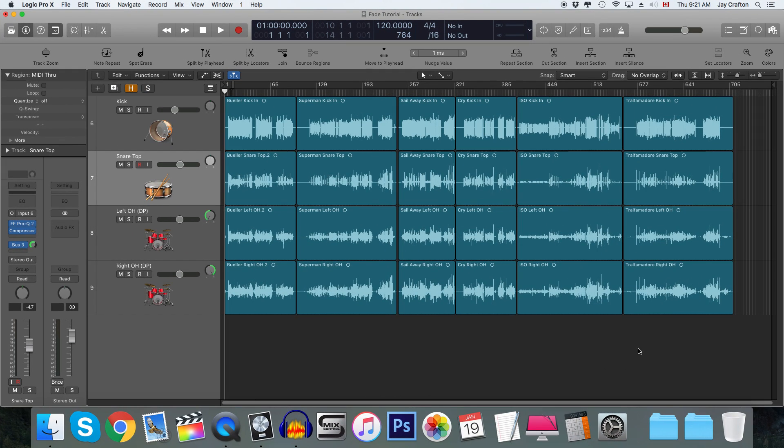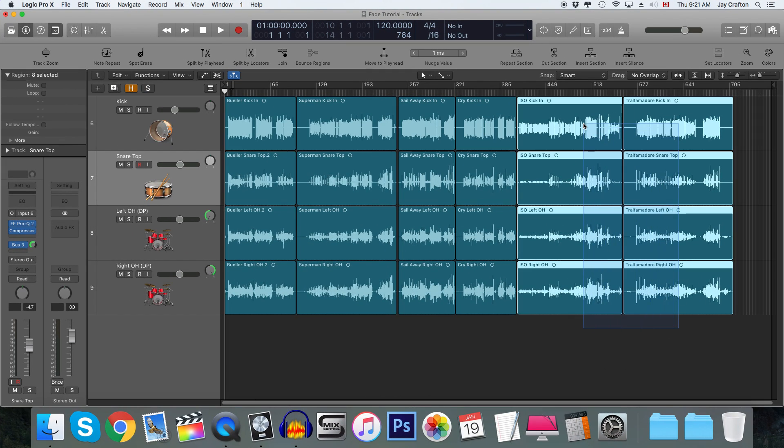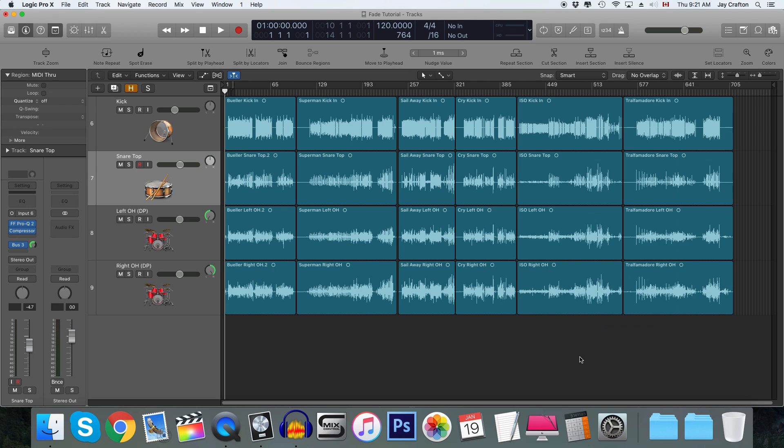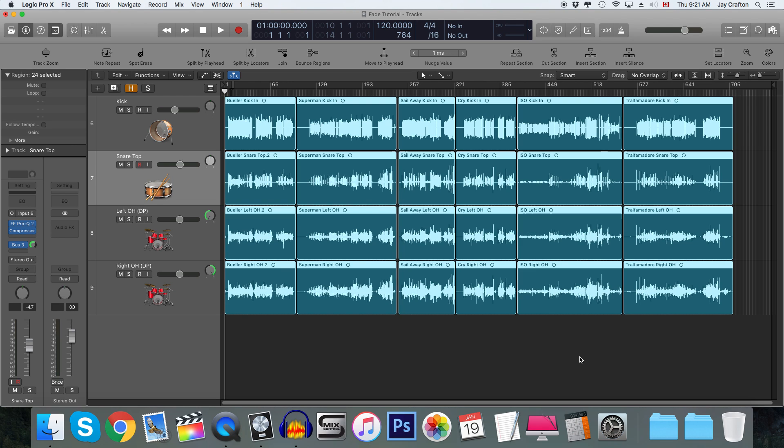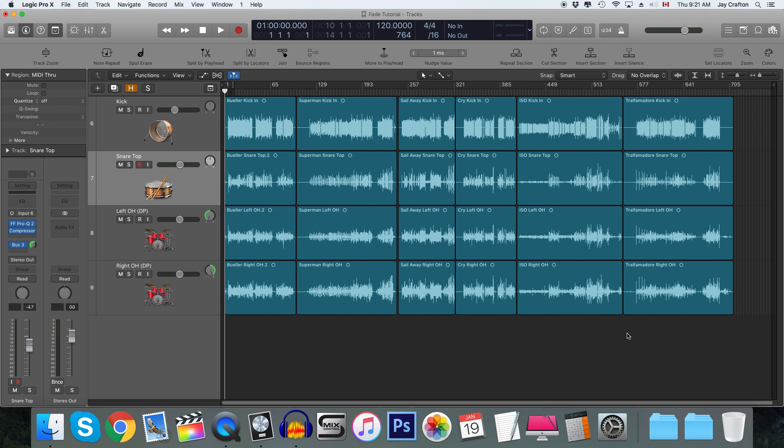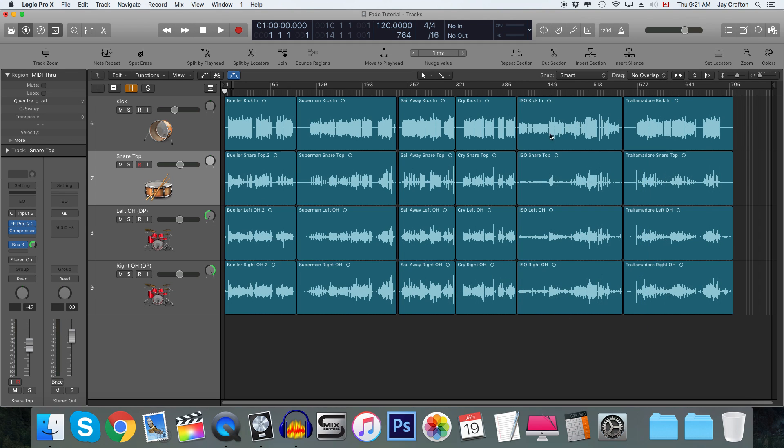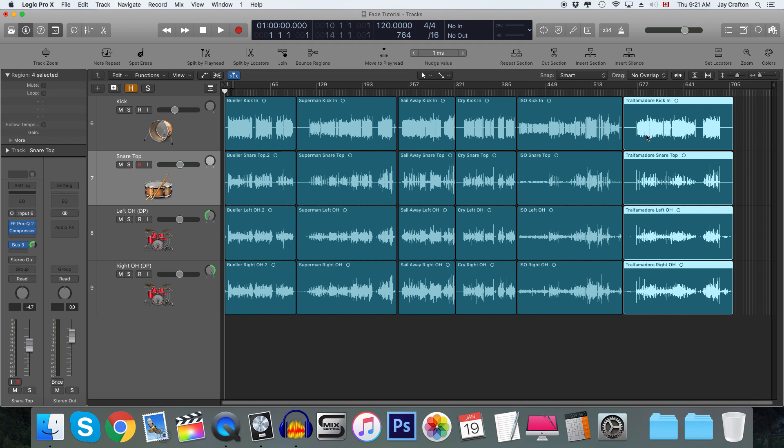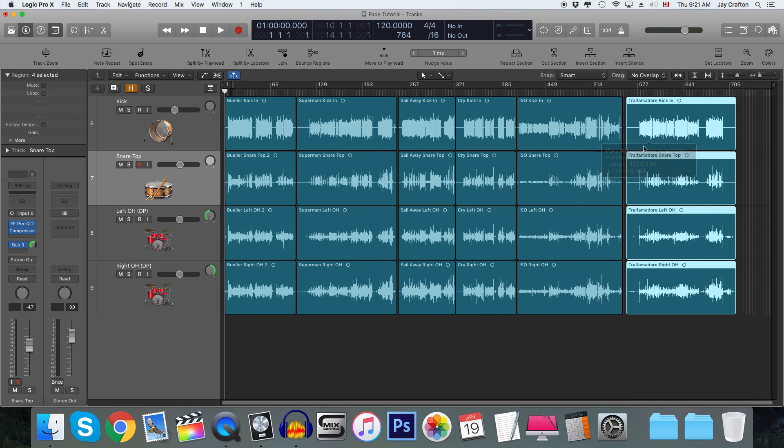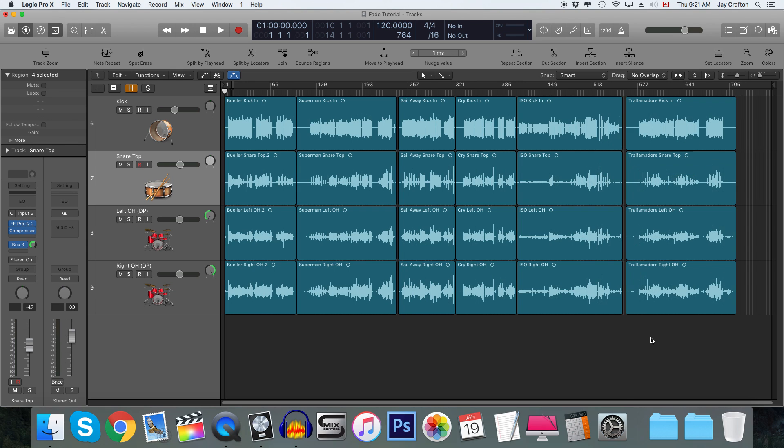So to do the new method, all you have to do is select the amount of regions you want to edit. In this case, I'd say all of them. There's not a lot of space in between these tracks, so it's going to make it a little bit hard to do this. So I'm just going to move this one a little bit over.